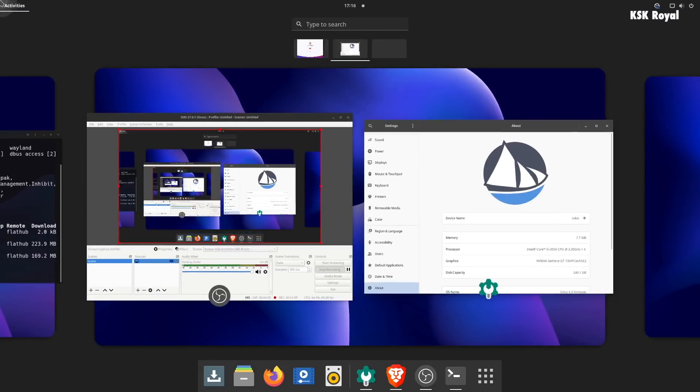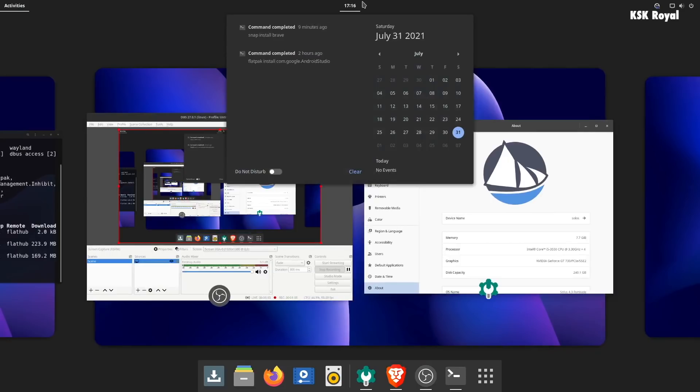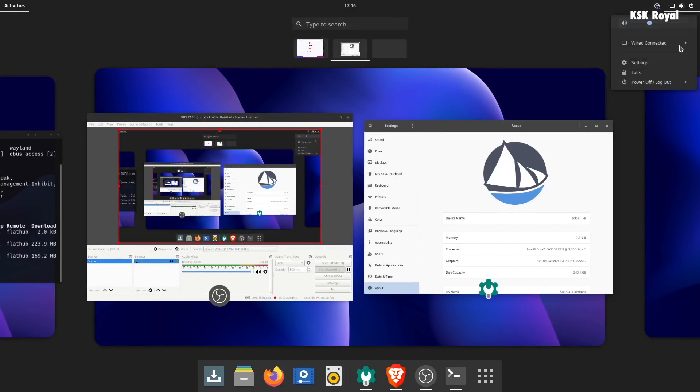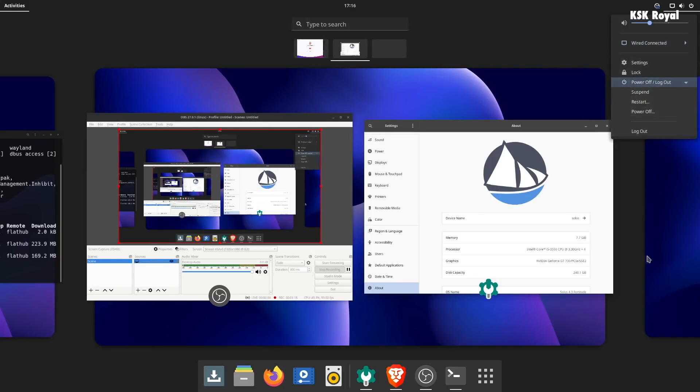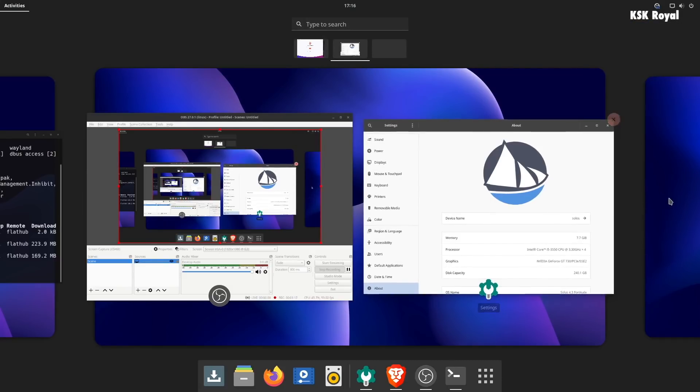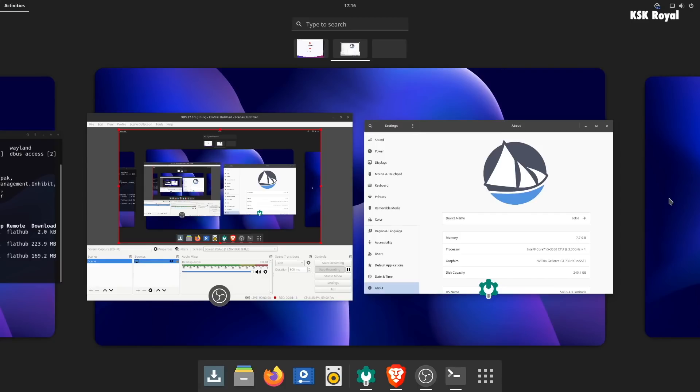Solus 4.3 uses all-new GNOME 40 as a default desktop environment that delivers a minimal and impeccable desktop experience to an end user. With Solus 4.3, the team has added more features and changes.